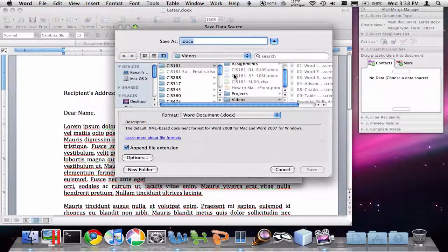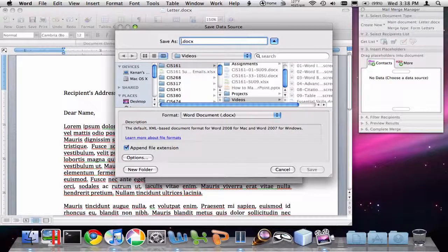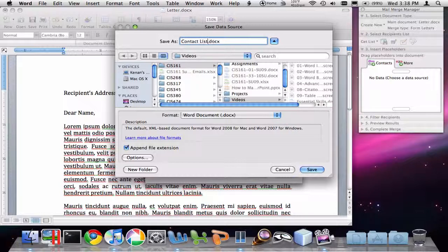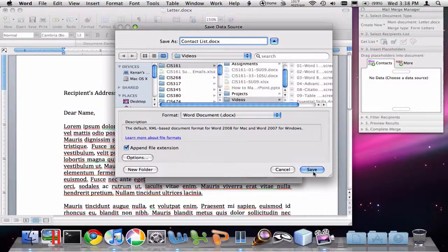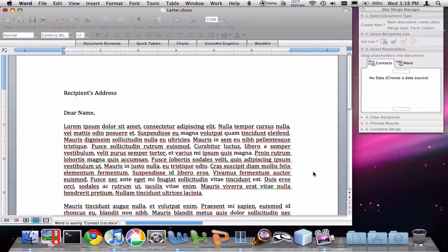Now I'm going to say OK and it's going to ask me to save this data source somewhere. I'm going to call this Contact List. It's going to be saved as a Word document. I can save that wherever I want to. I'm going to click Save.